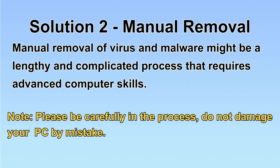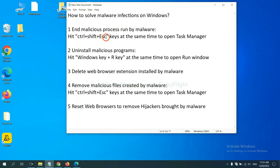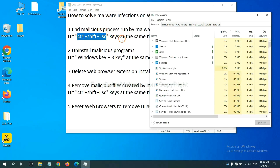Let's begin. First, we need to end malicious processes from the malware. Hit the three keys at the same time to open Task Manager.